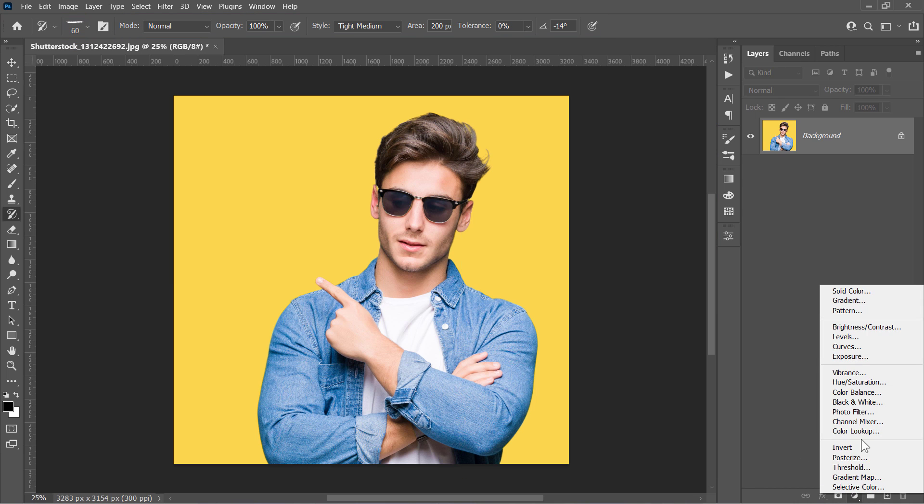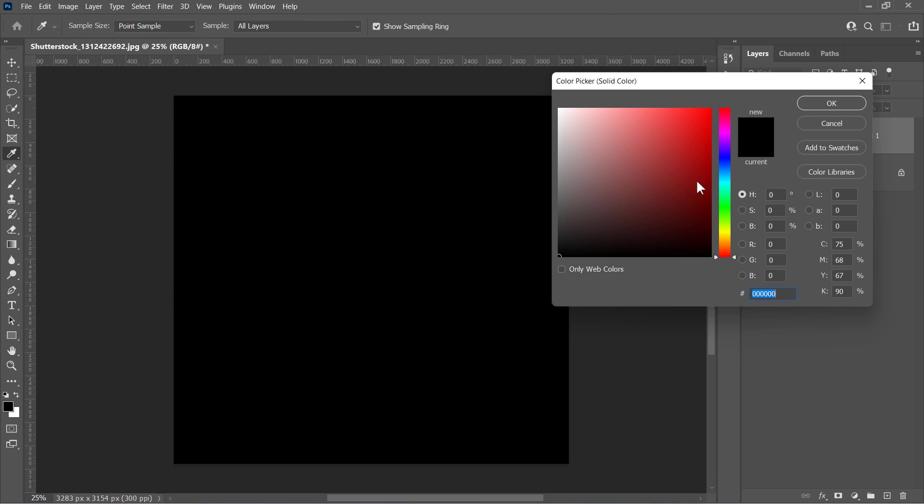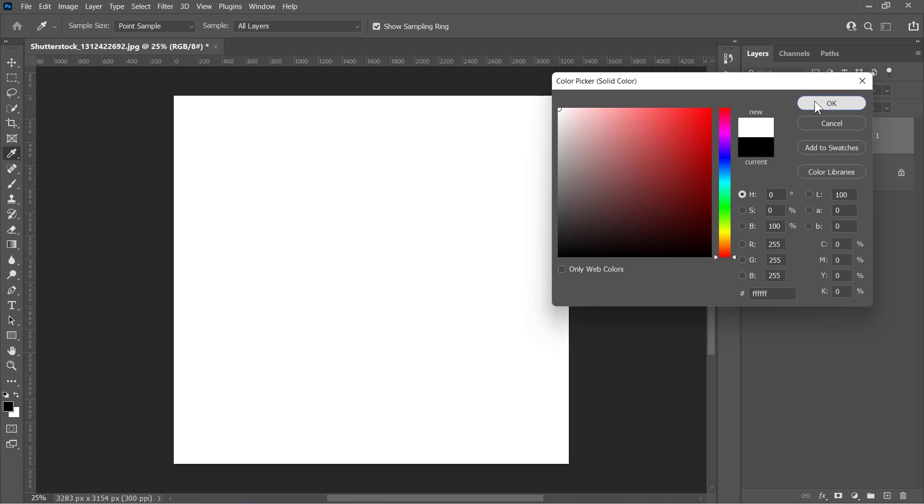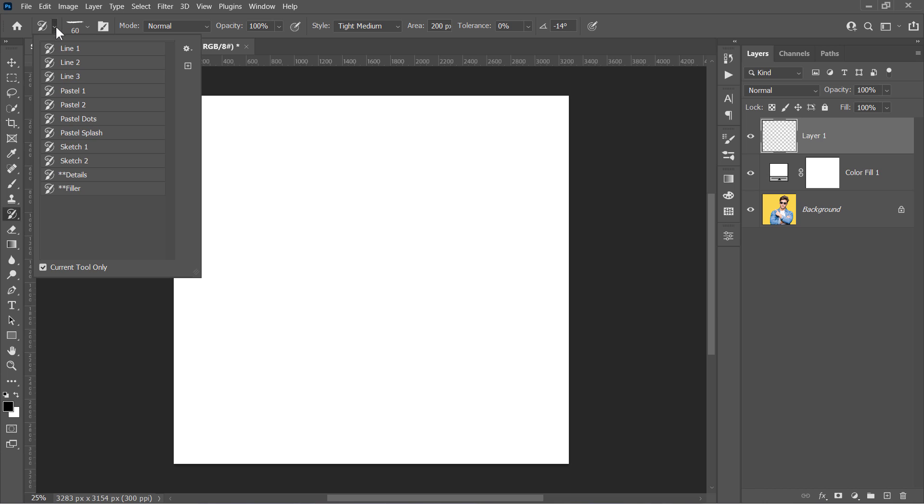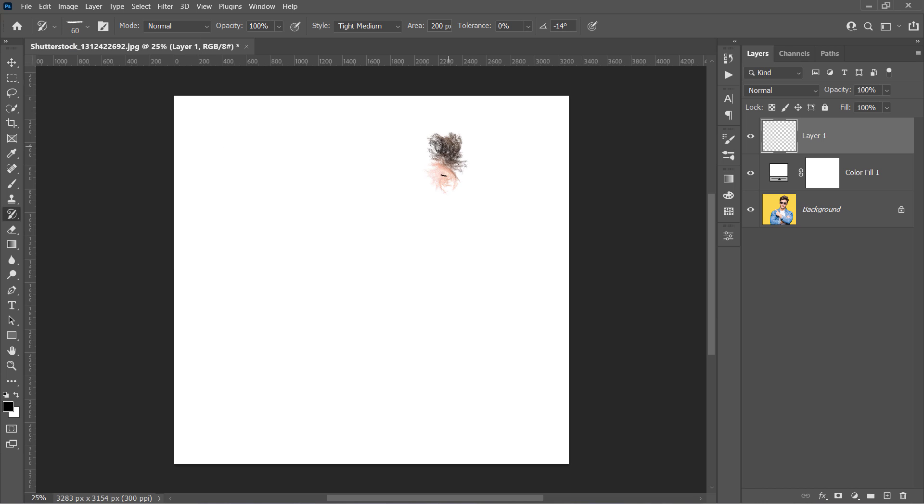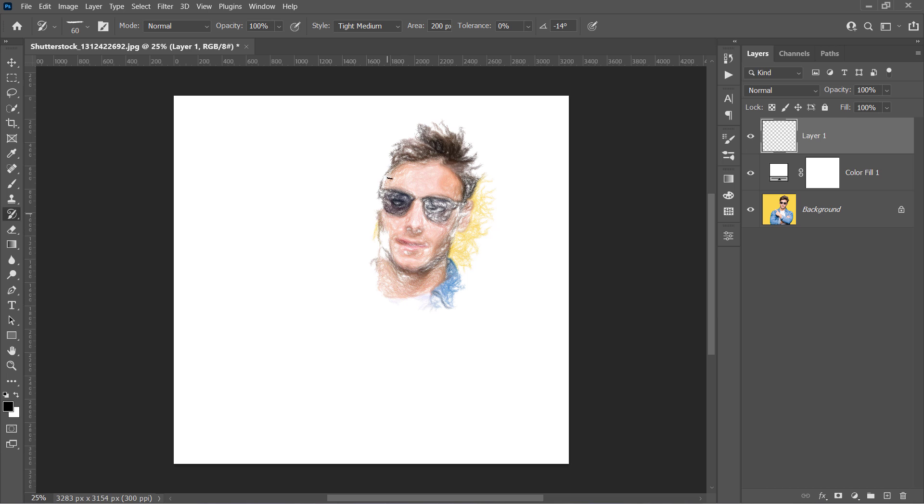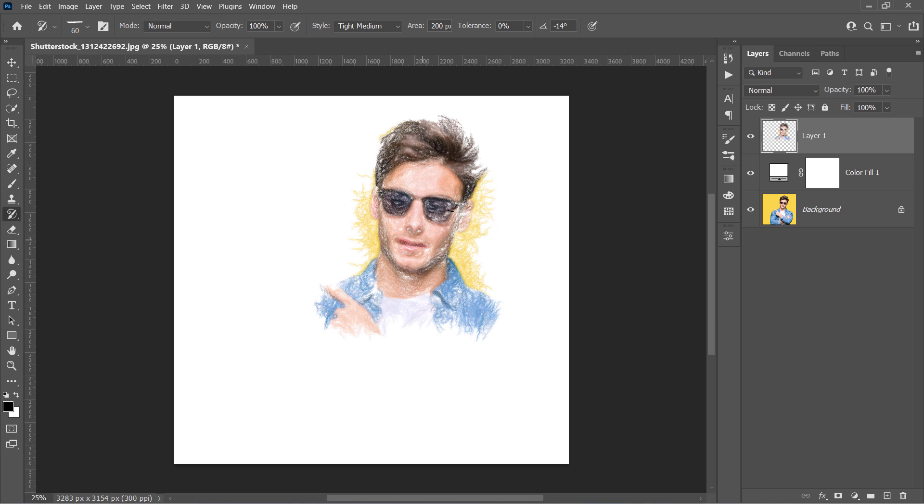Now let's create a white color layer, and another new layer above it. And with your layer selected, let's pick, for example, the Sketch 1 brush. And by painting over your new layer, the brush will paint with its texture using the main image source like that.